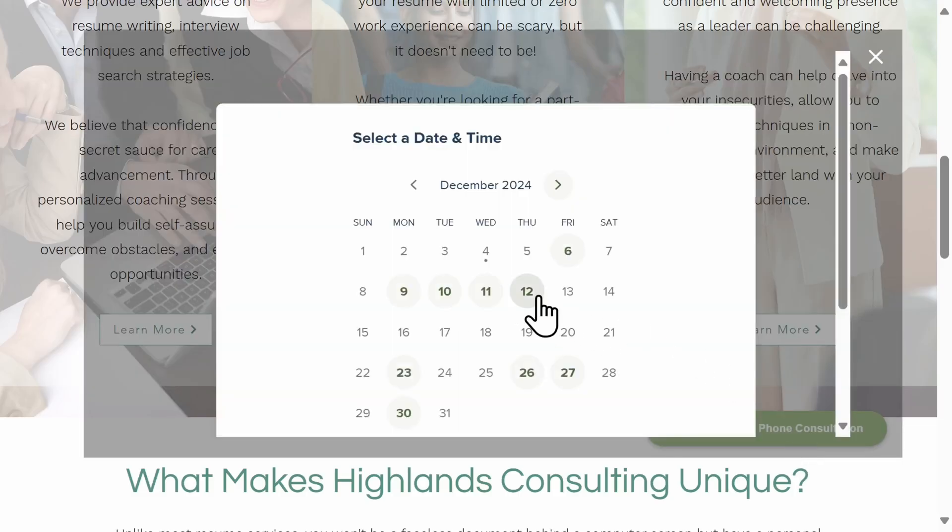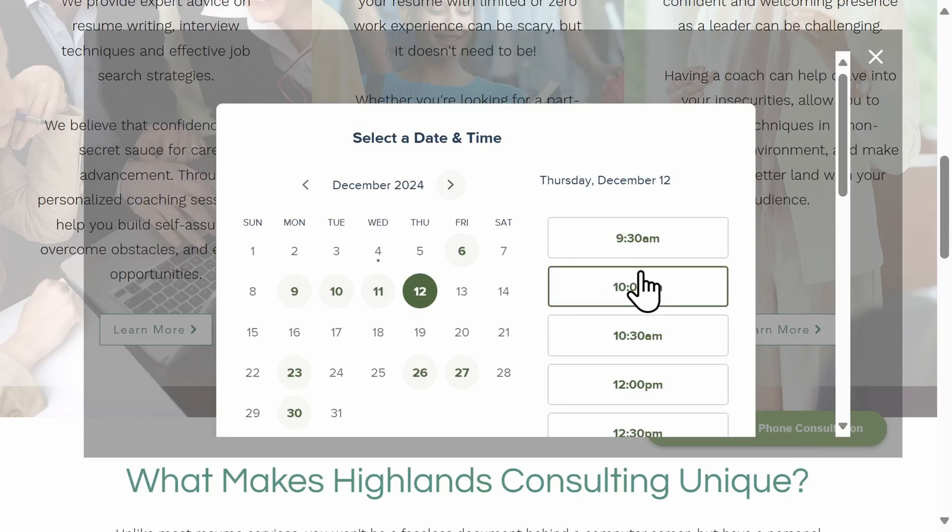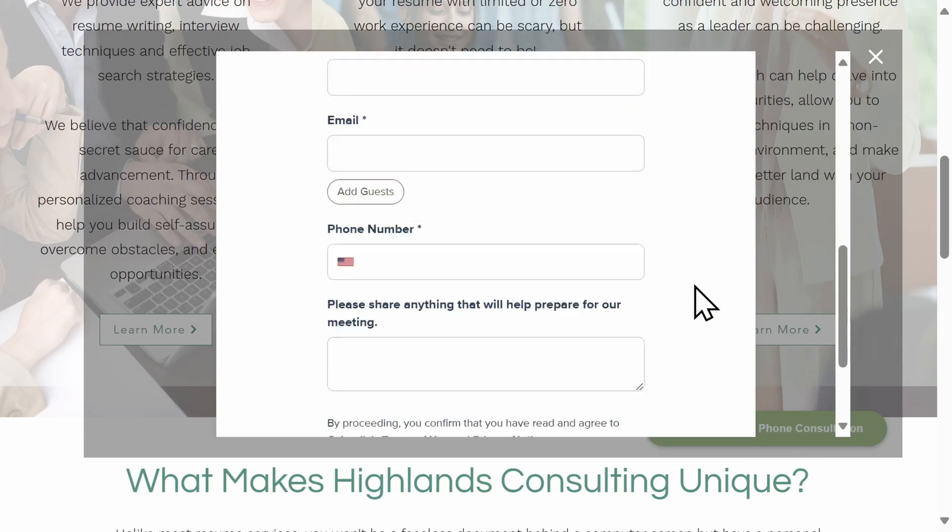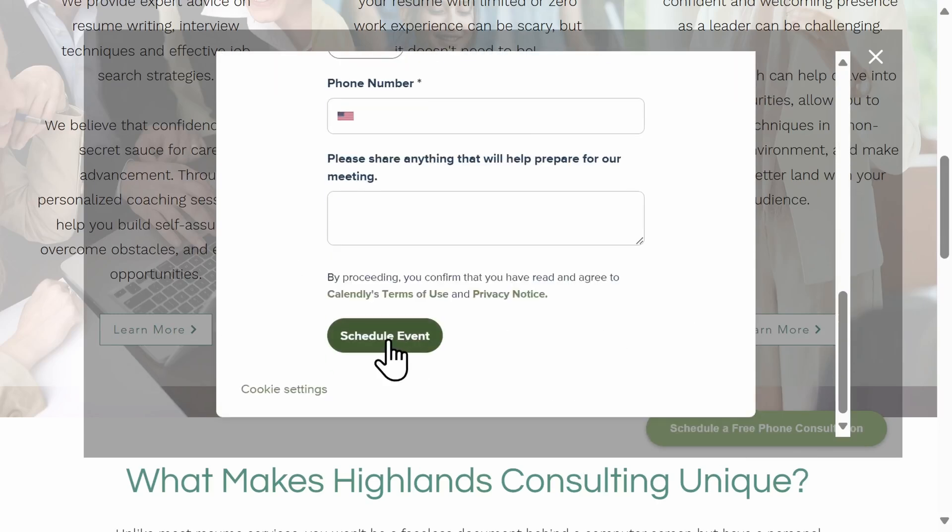Once you've set up all of the essentials, it's easy to embed Calendly's booking system onto your website. For a simple booking solution, it's easy to embed the booking for a single event type on your website.